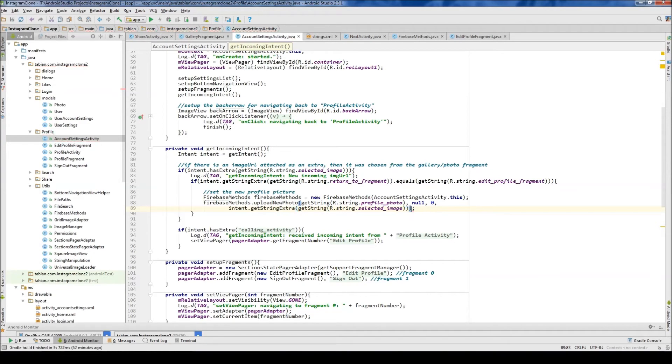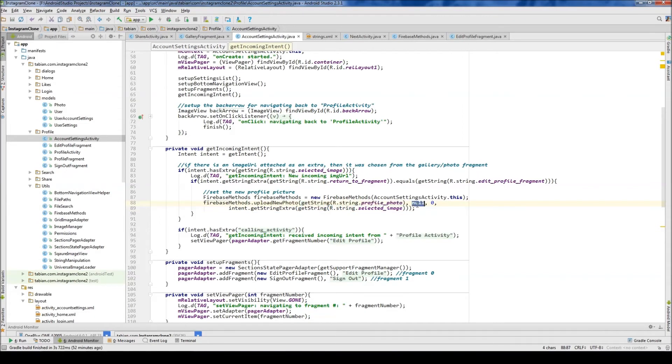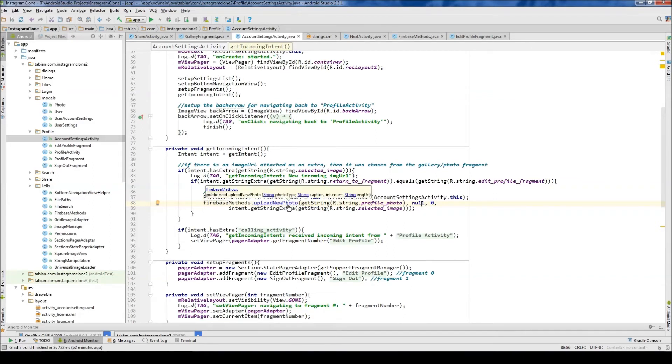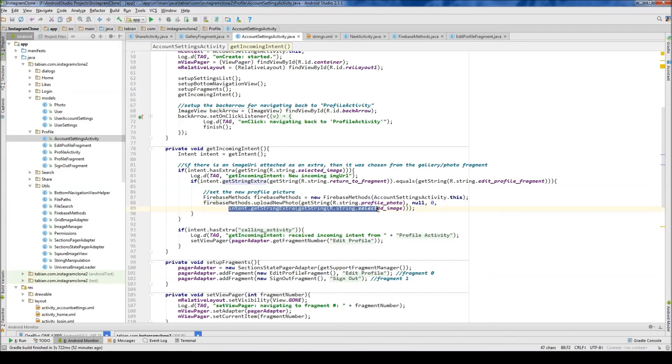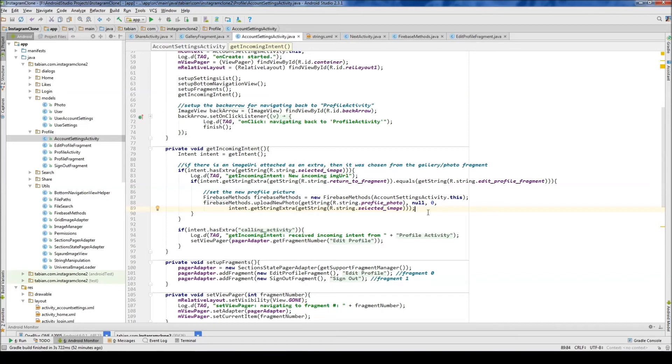Okay so there we go. Missing a bracket. So we have our photo type, it's a profile photo, null for the caption, zero for the count. Because we don't have a caption, it's just a profile photo. And then we have our actual url right here from when we chose from the gallery.